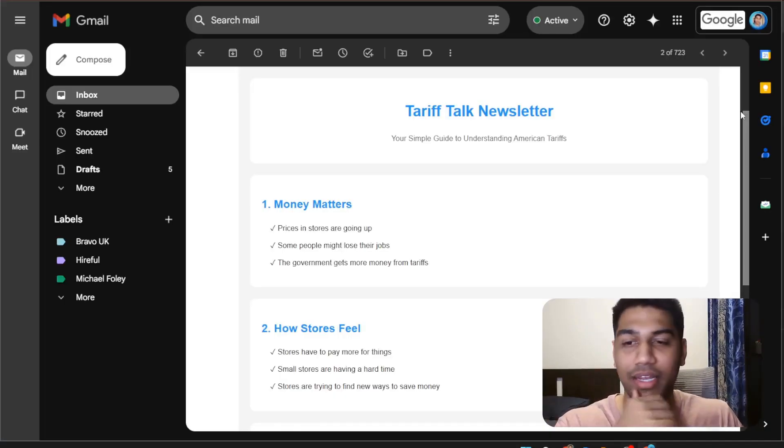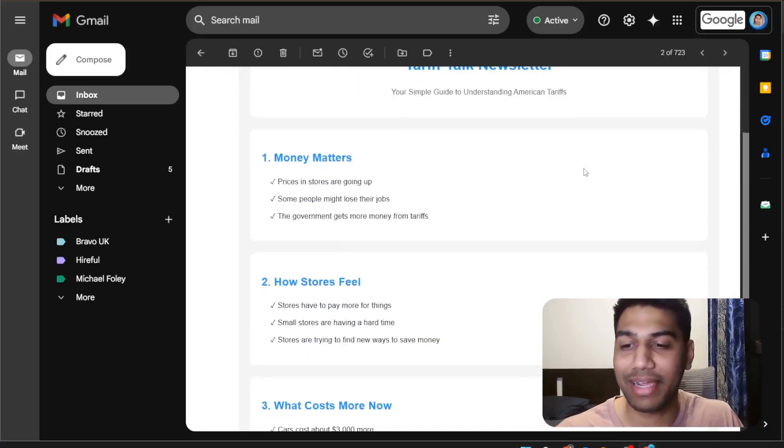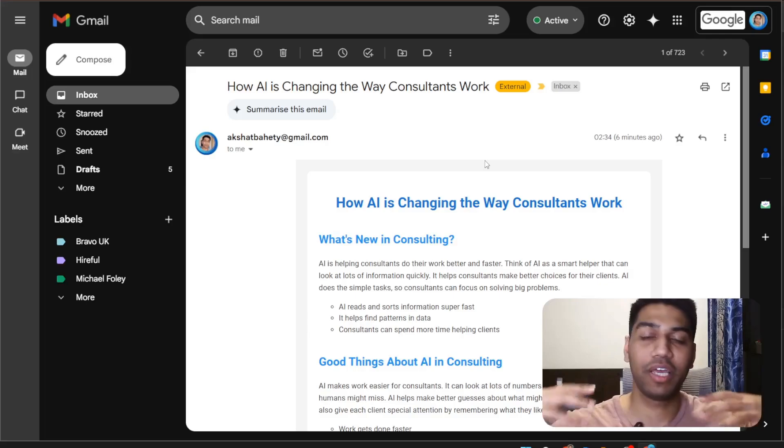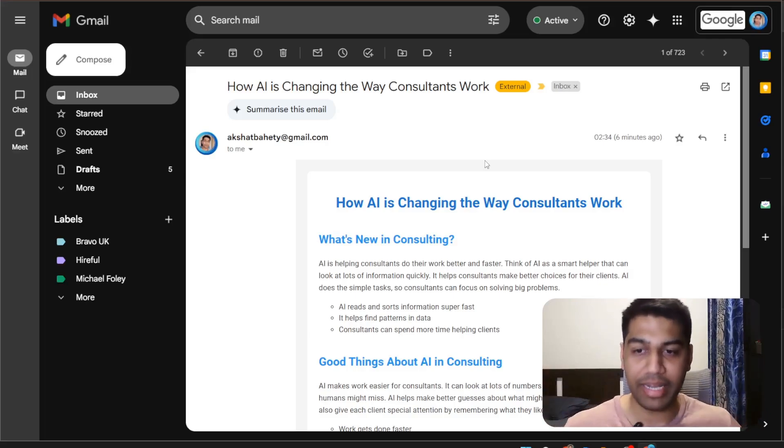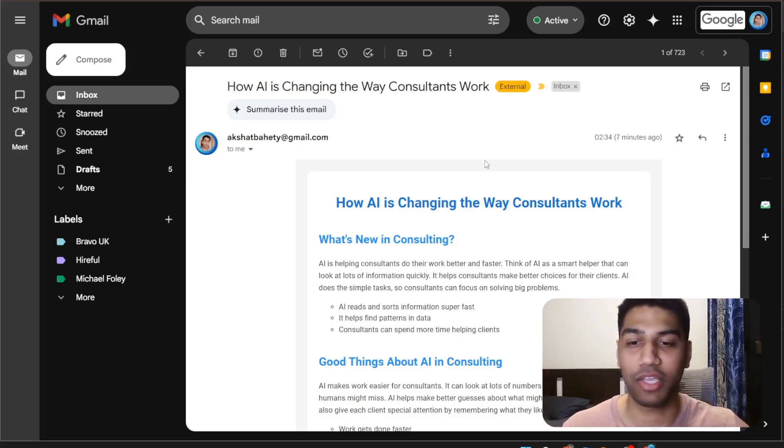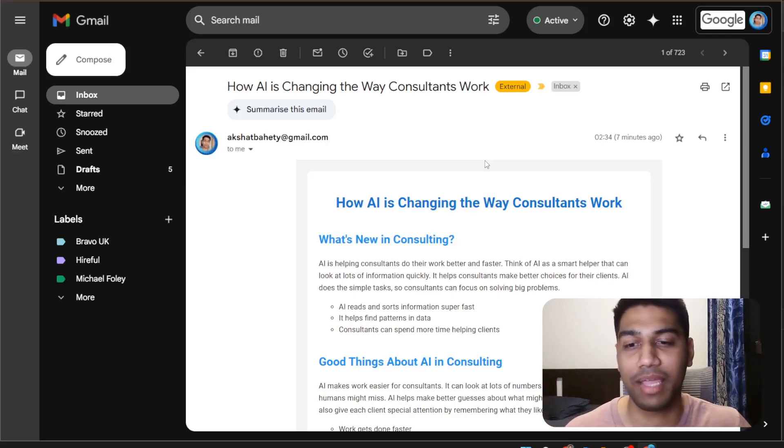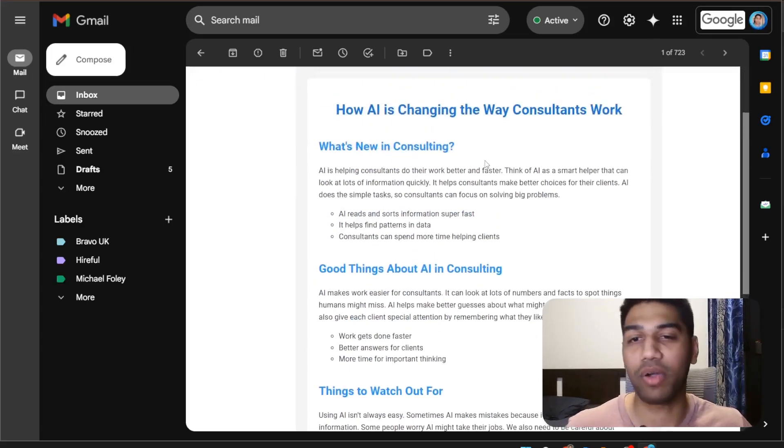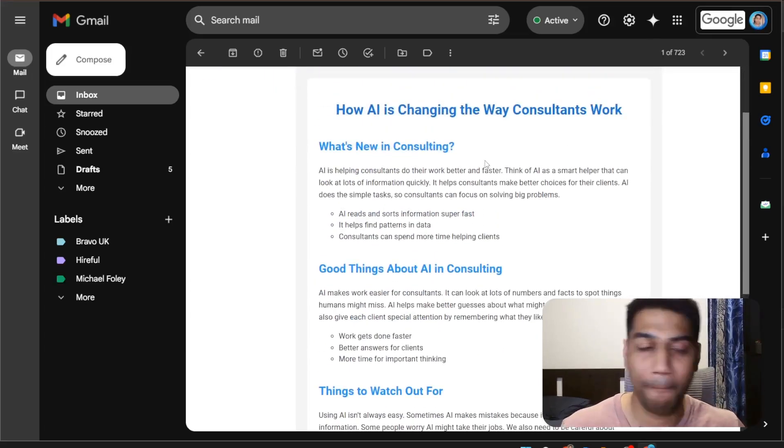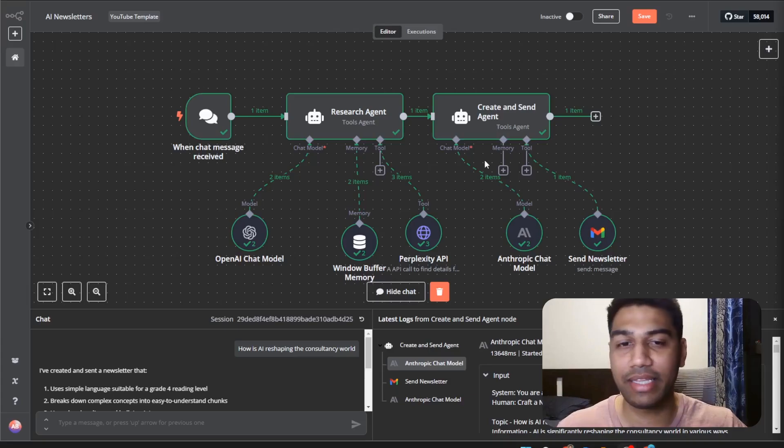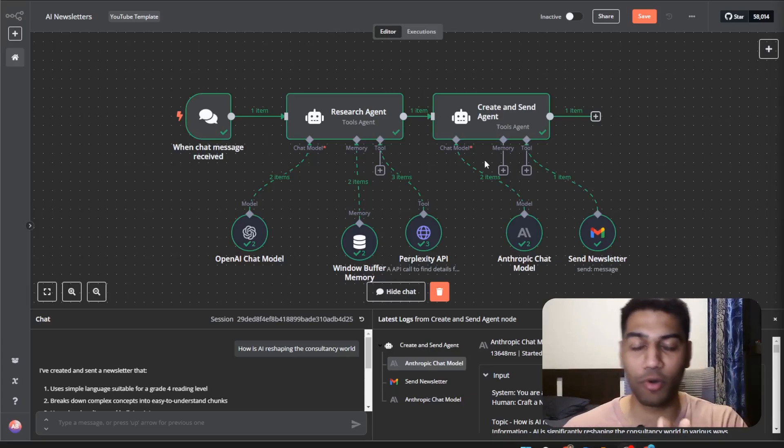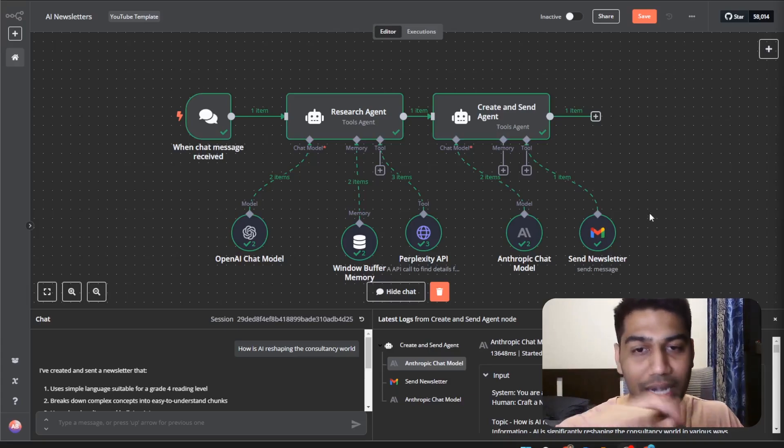First of all here is an example about American tariffs. Another example is here where it has a bit more detail with information from real time, talking about how consulting is changing with AI. You can create this with the same agent. So I'm going to show you how to exactly do that.